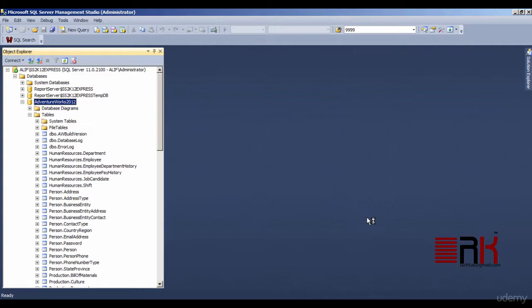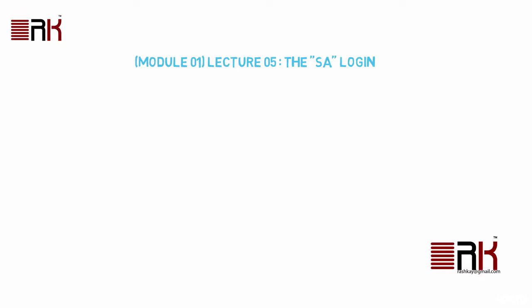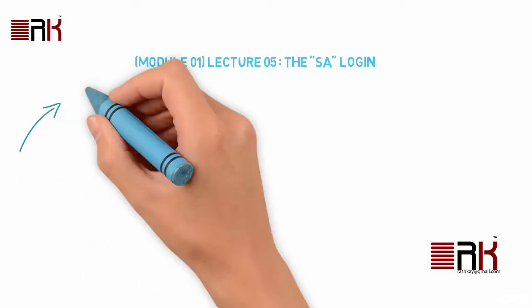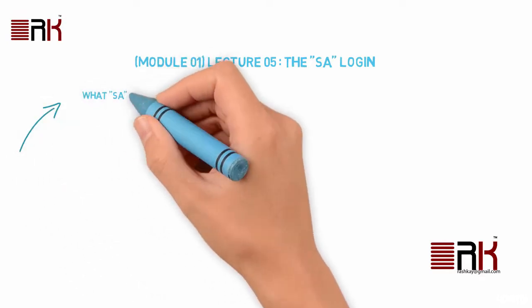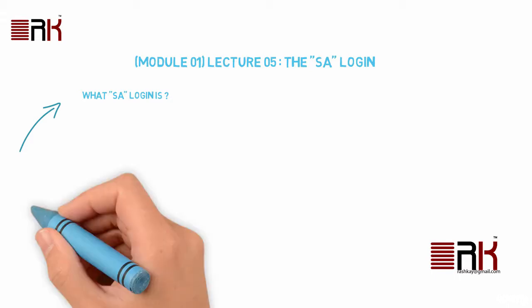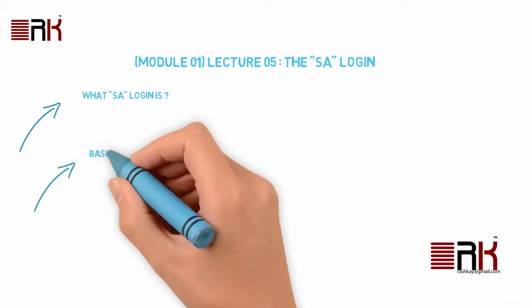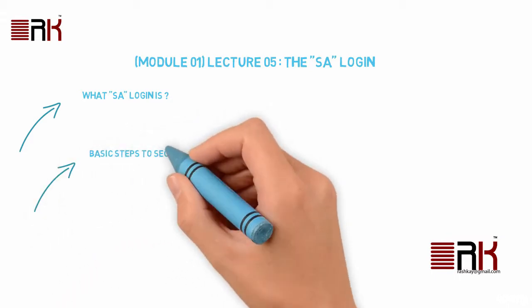In this lecture, you will get to know what SA login is and you will take some basic steps to secure it.